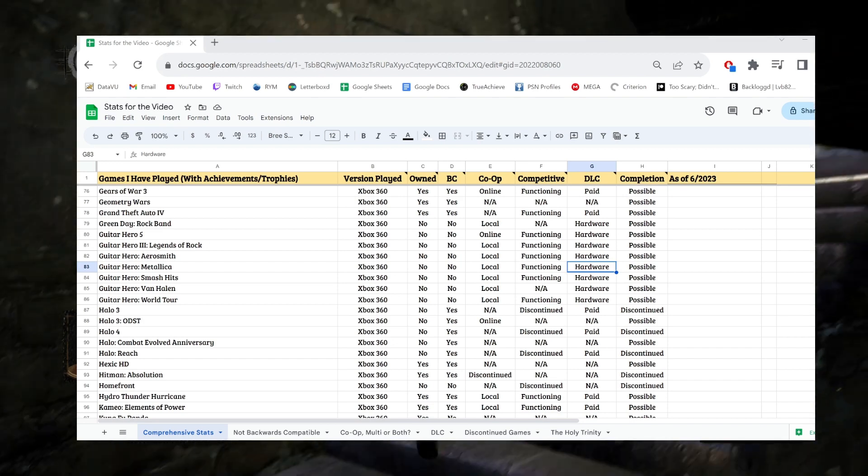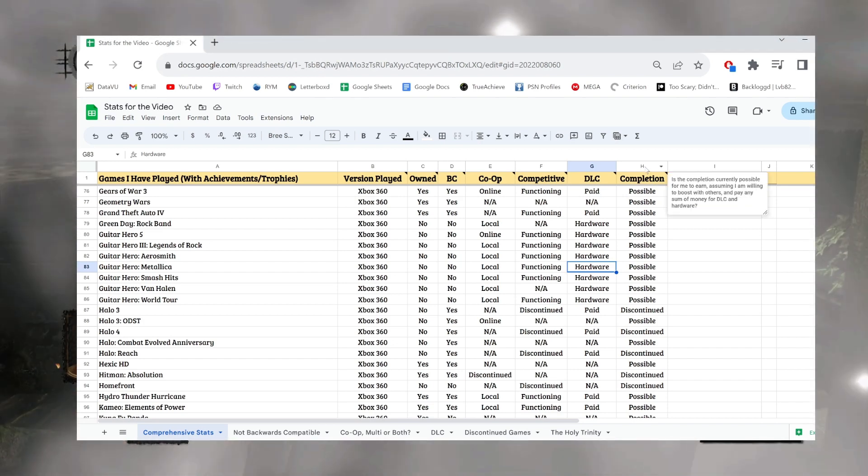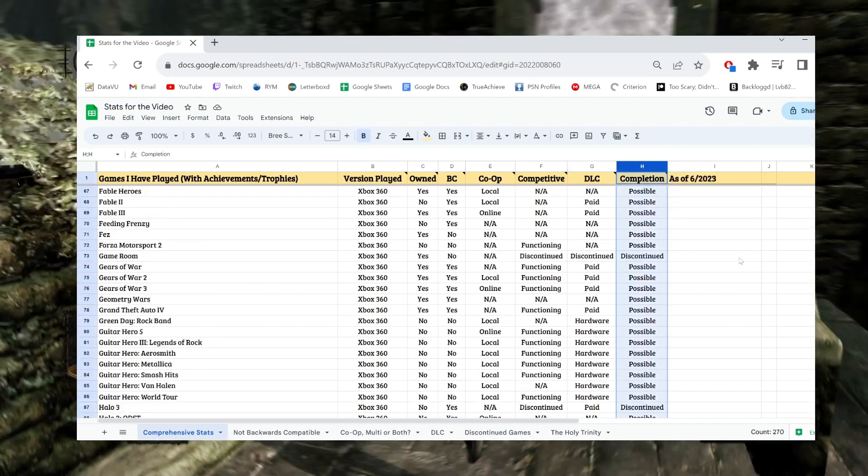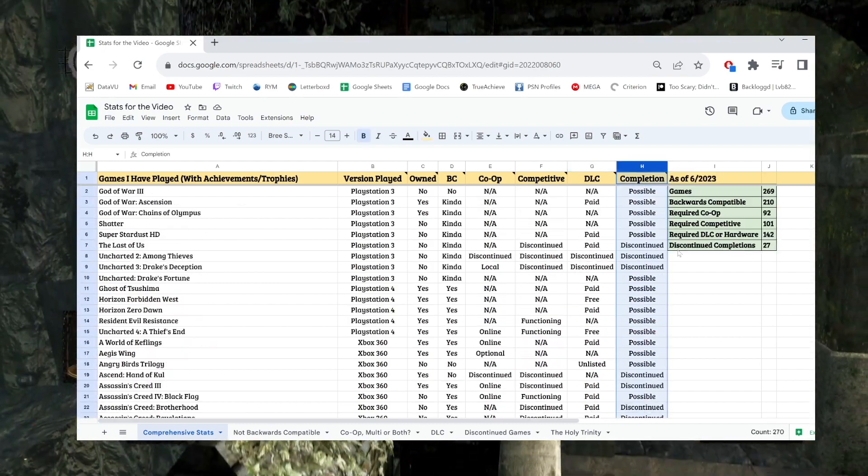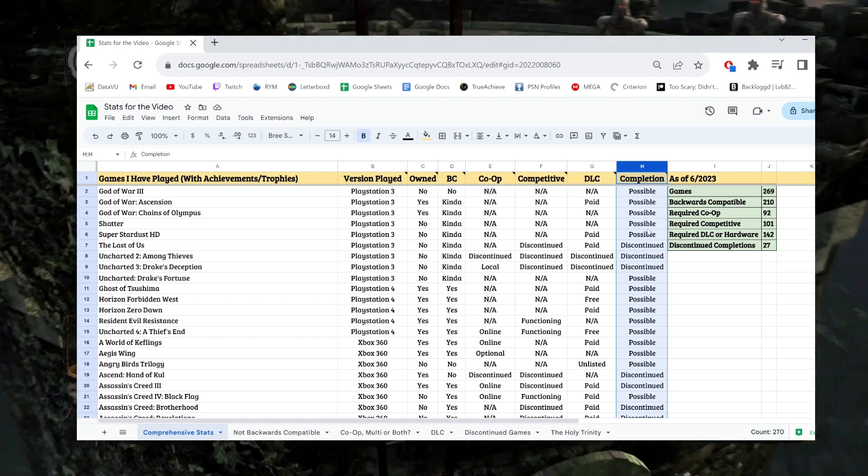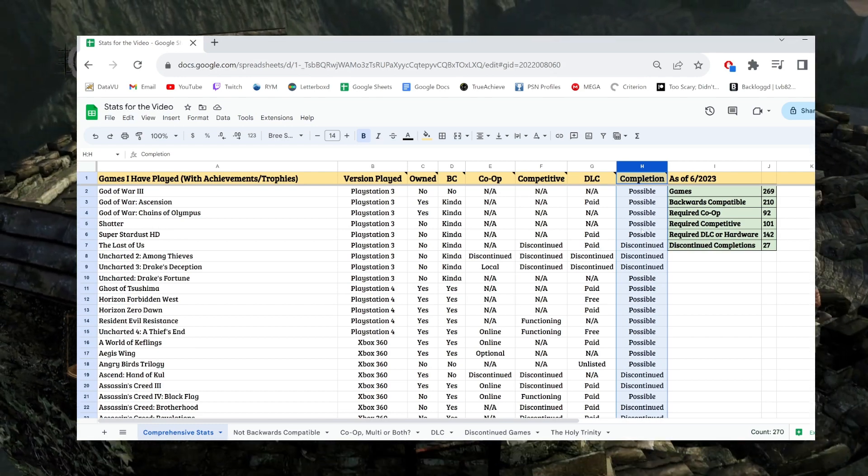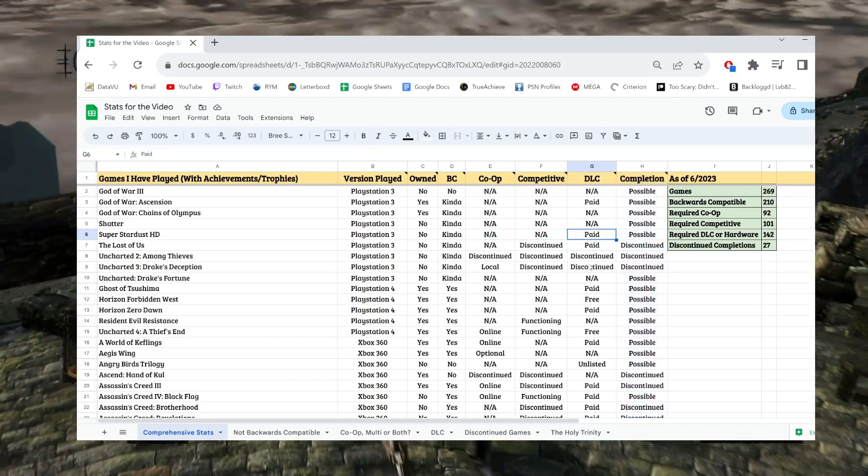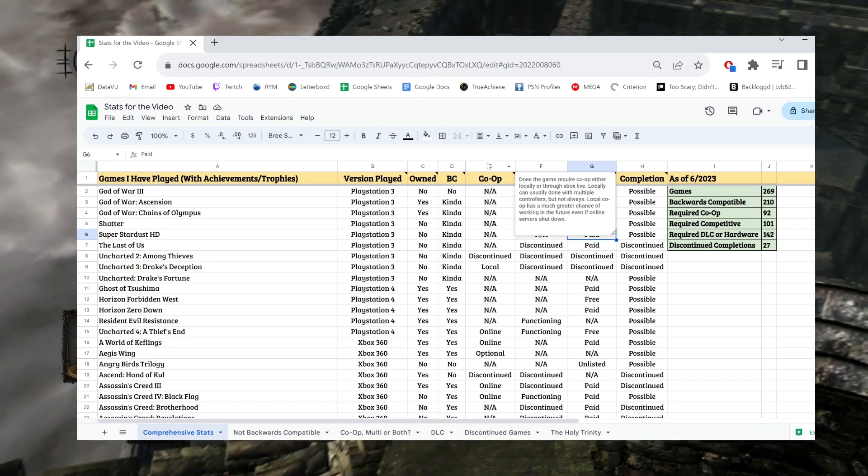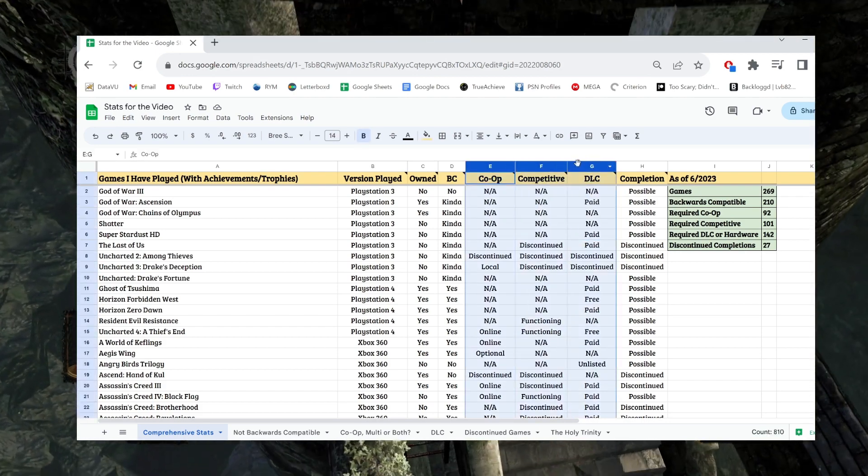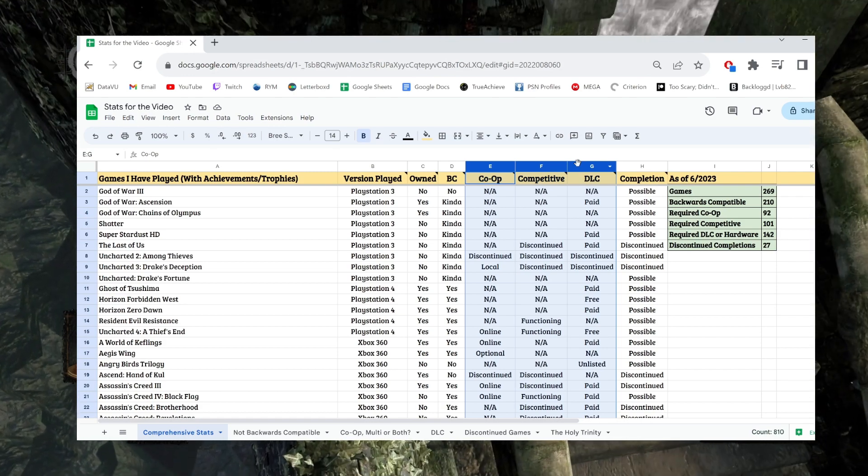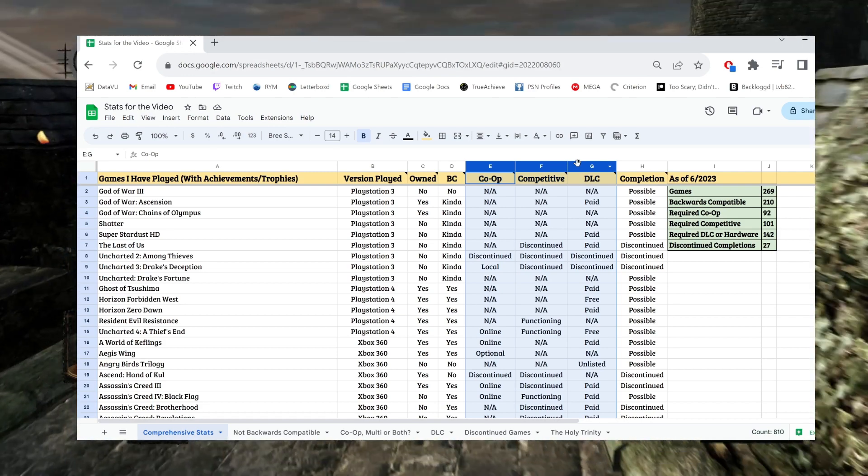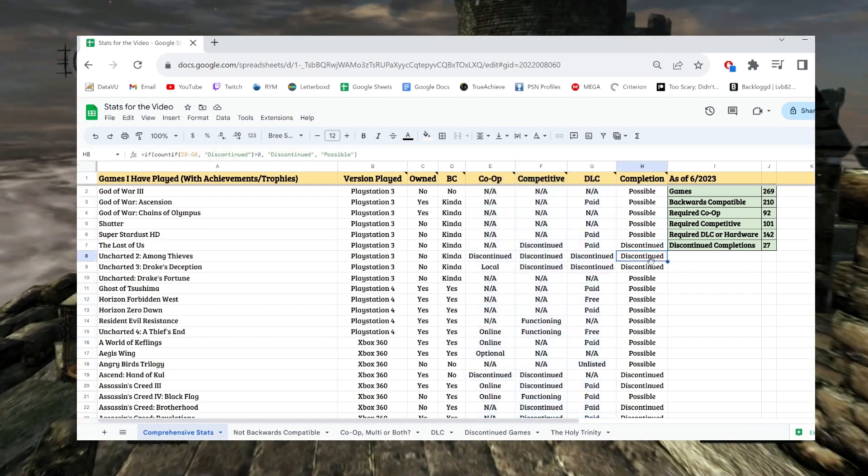Okay, so with those three criteria I just spoke about, that leads to the final column here, which is the completion column, the entire point of the spreadsheet. There are only two criteria here, so this should be a little shorter, hopefully. I'm trying not to stumble over my words. If any of the three previous categories I talked about have a discontinuation, if the co-op is broken or if the online servers are shut down or if the DLC is now unlisted and unobtainable, then the completion itself becomes discontinued.